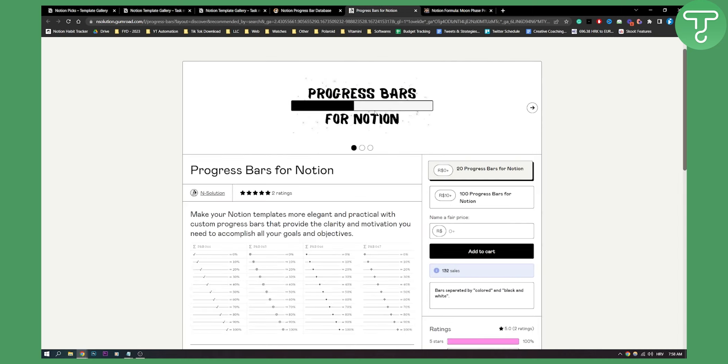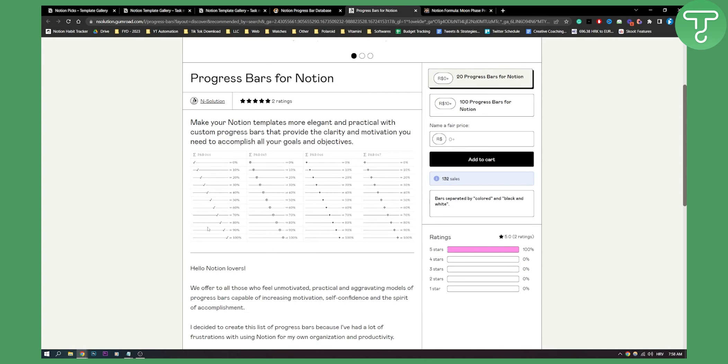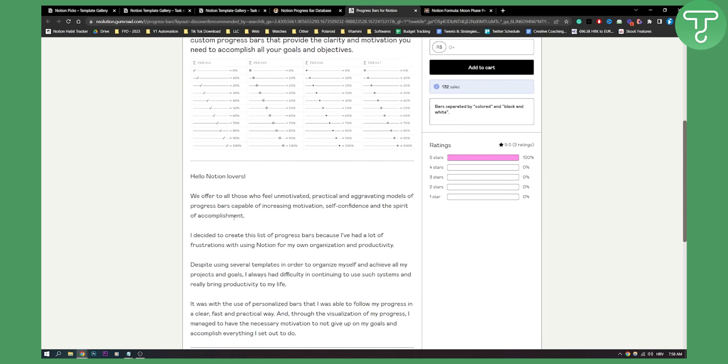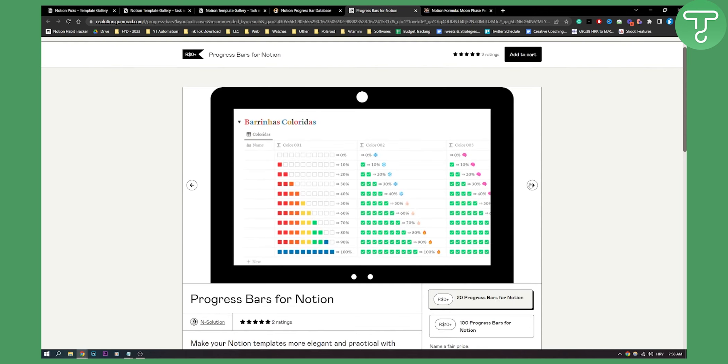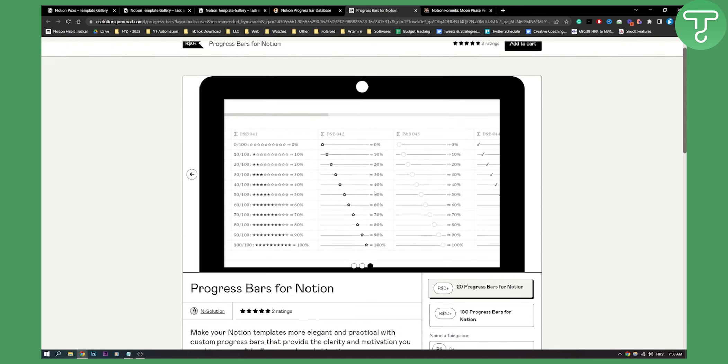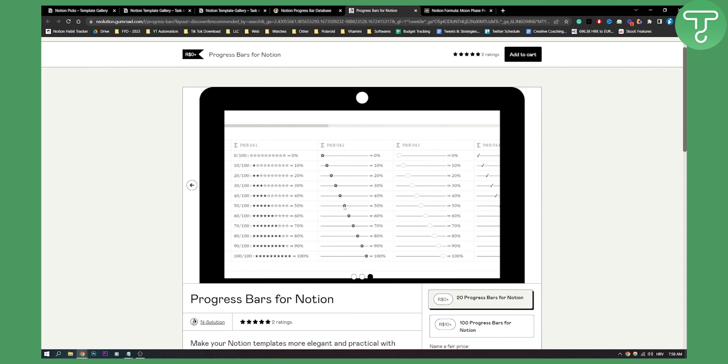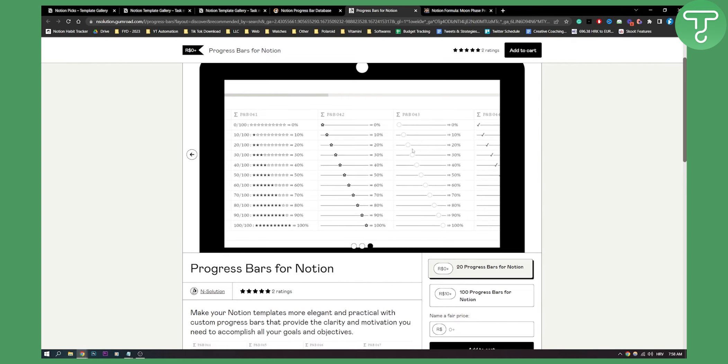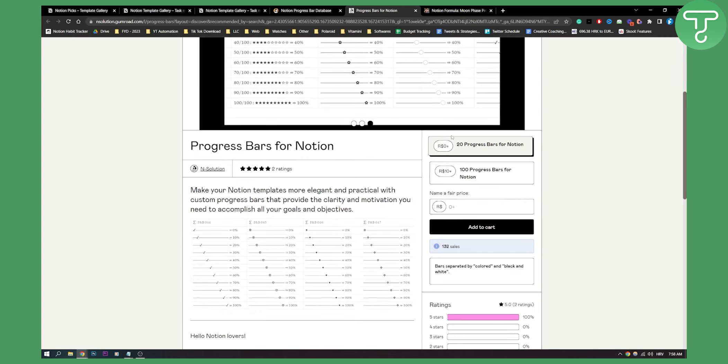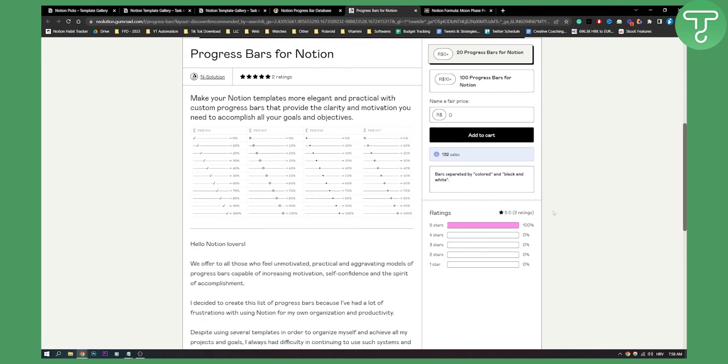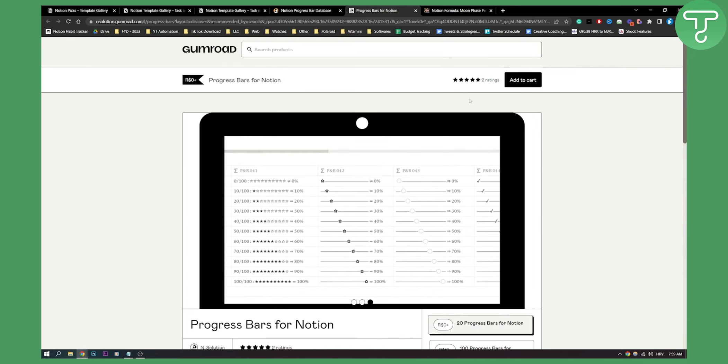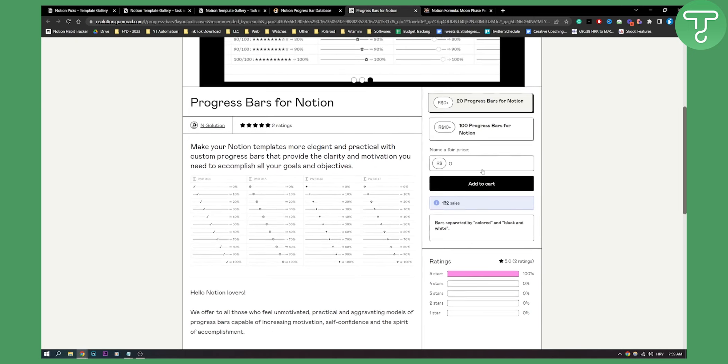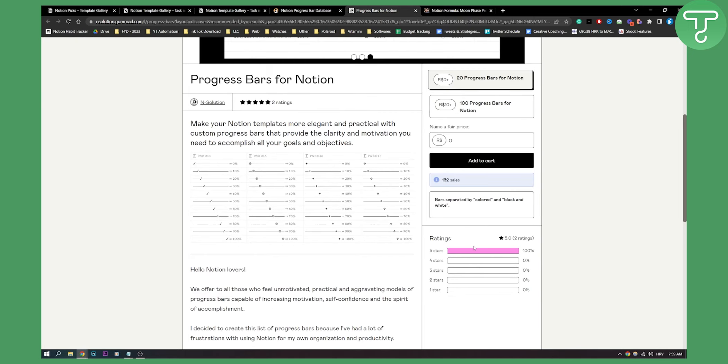Now this is also a progress bar for Notion. As you can see, here are some of the progress bar templates for Notion. This is completely free. You have one template with 20 progress bars for Notion in that template. This is how it looks like, and you can see every single thing that's in there. You can go here and type in zero, add it to cart, and you'll be able to put it in Notion. It has five star rating, so it's pretty great.